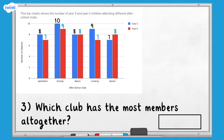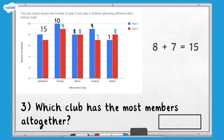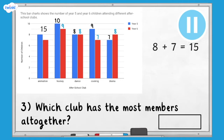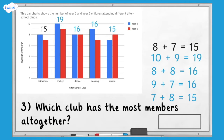Question three: which club has the most members altogether? We have already labelled each bar with the number it represents, so now we can work out how many children in total attend each club. For animation club, there are eight year five members and seven year six members, so we can add these to work out that there are 15 members altogether. Pause here and work out the total number of members of each of the clubs. Here are the totals of each of the clubs — using these totals we can see it was the hockey club that had the most members altogether.